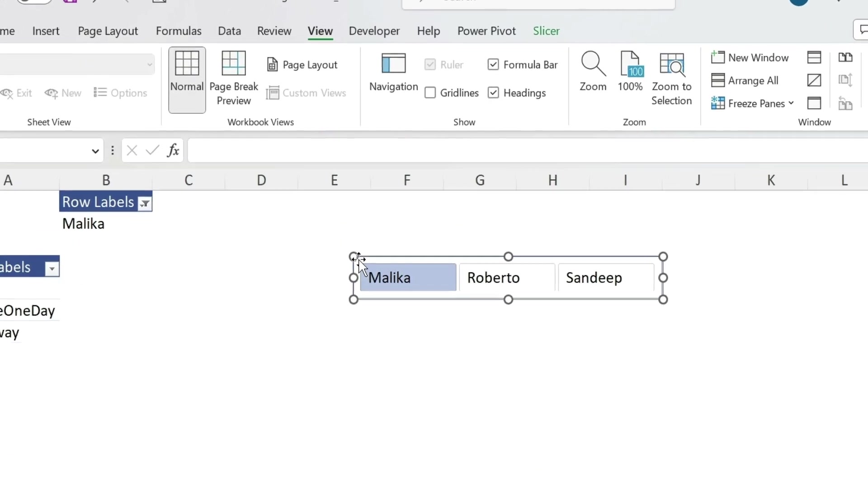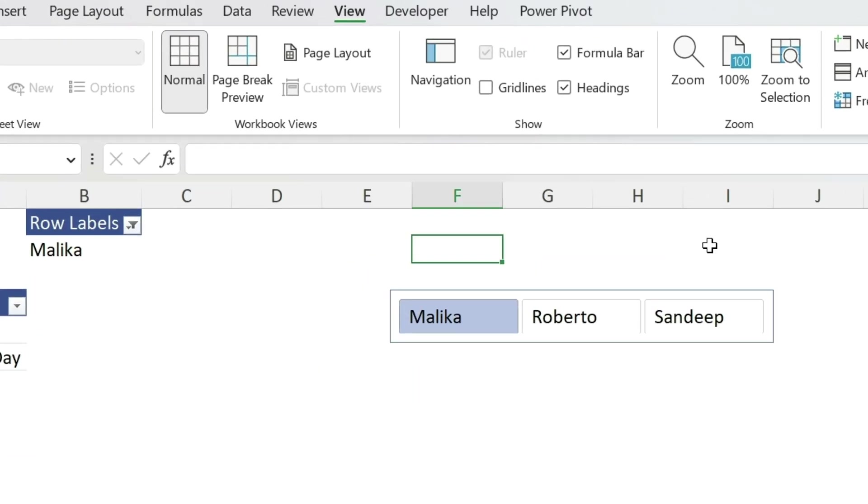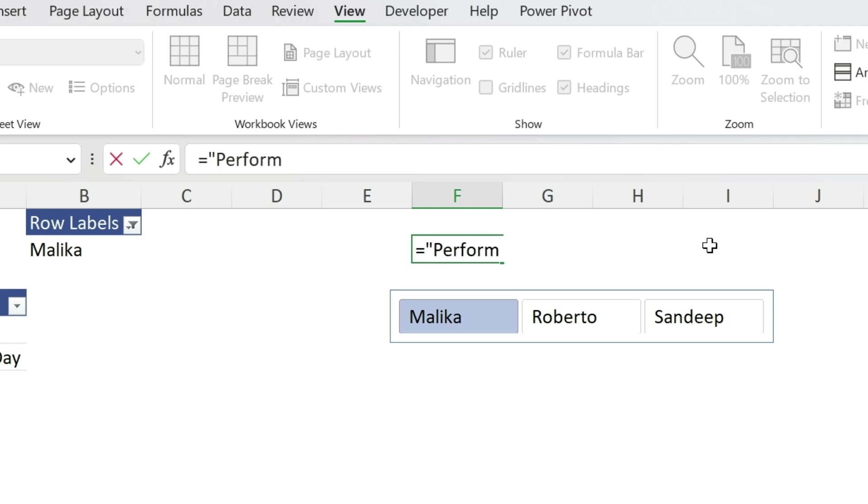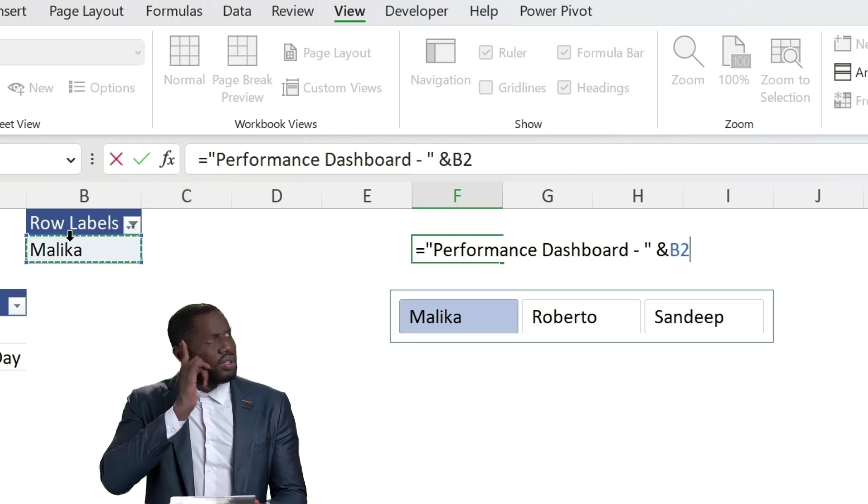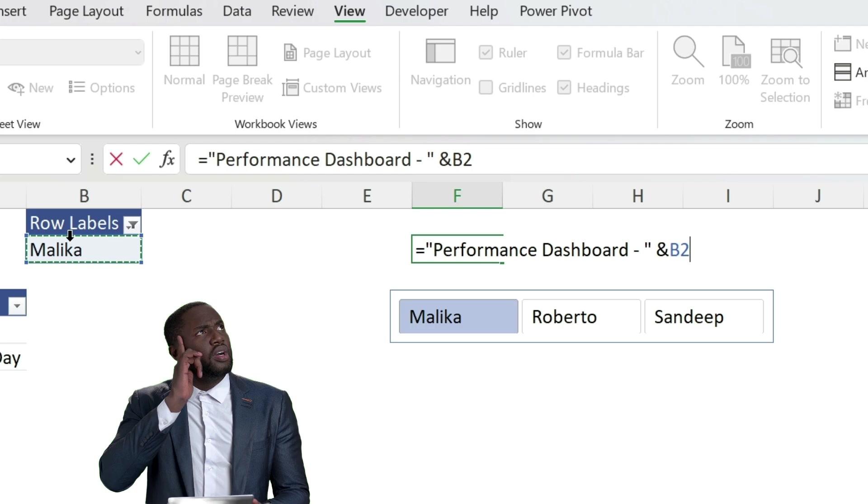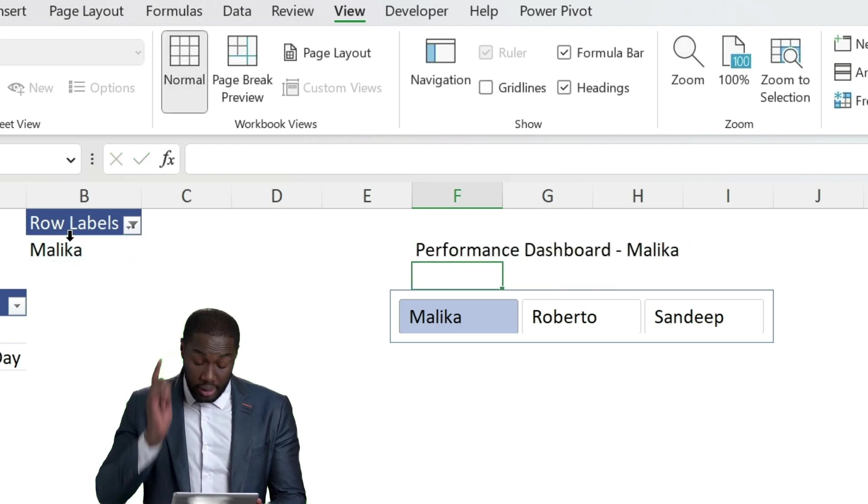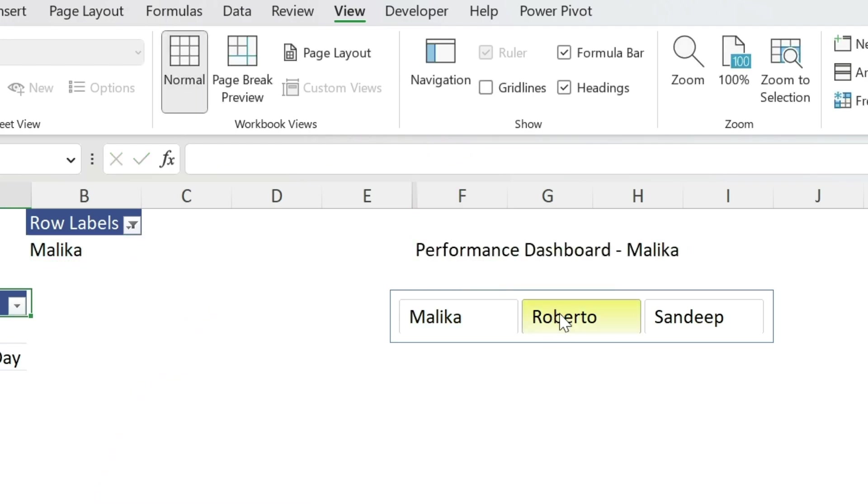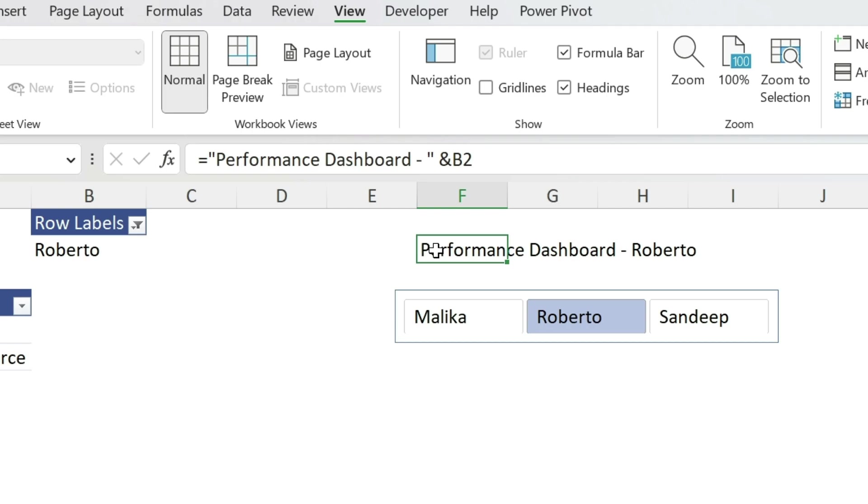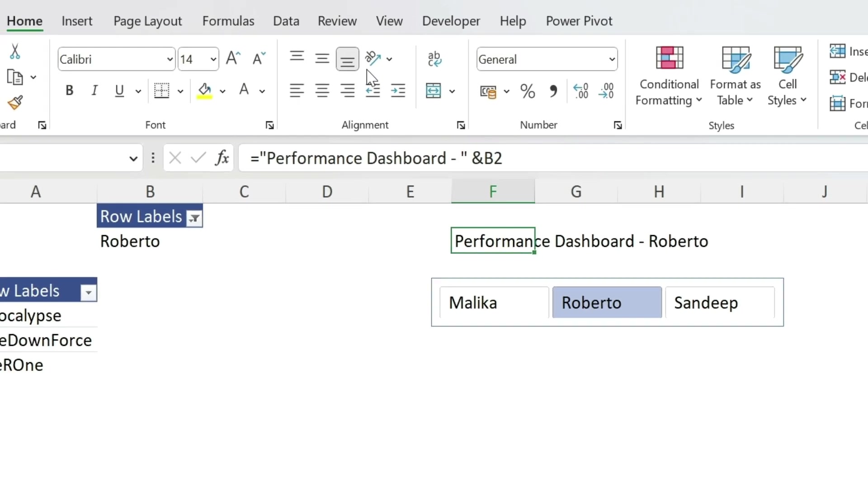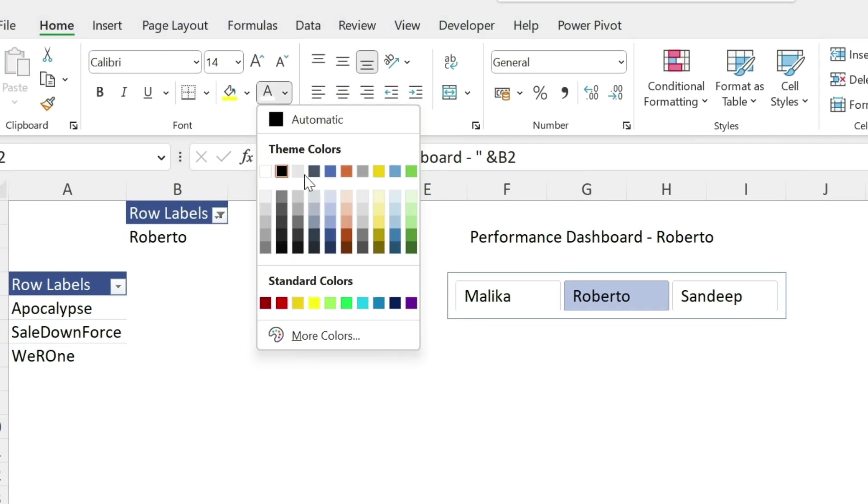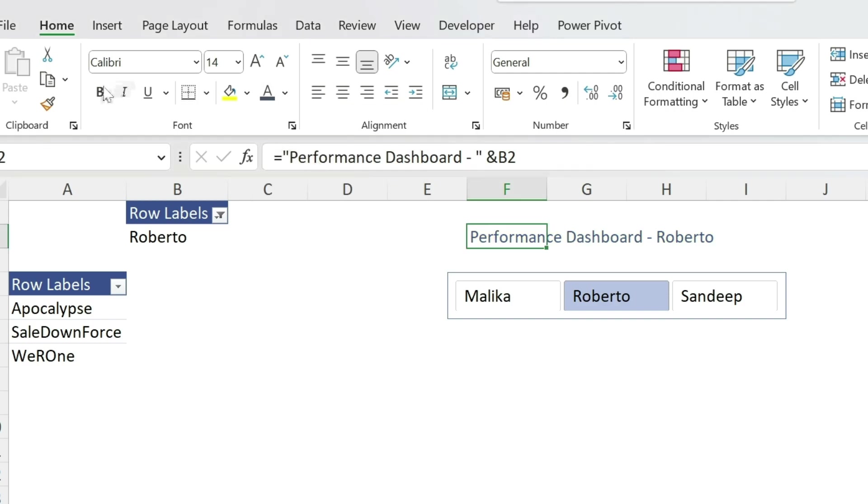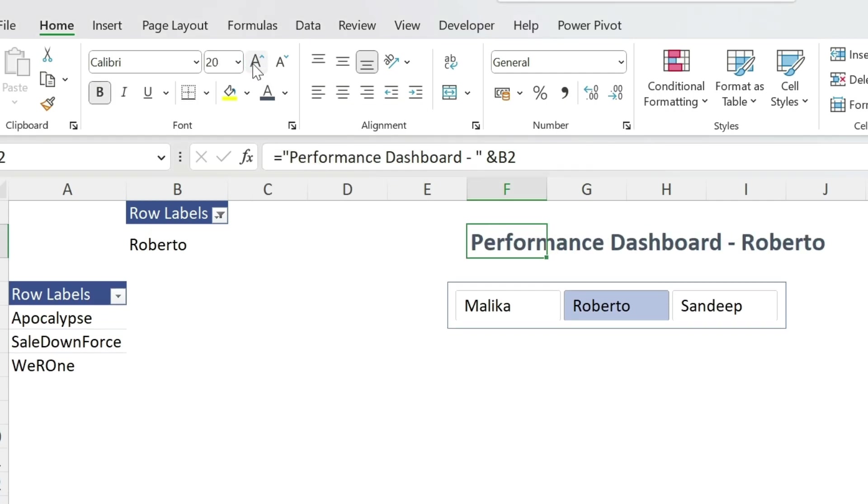The next thing I want to do is this dynamic title. So what I could do is equal, let's do double quotation performance dashboard and here we have a dash double quotation. And let's select the person. Now you know why I have a second pivot table. Press enter. There we go. Change it to Roberto. Everything changes. We can just format it quickly. Select this color. Make it bold. Make the font bigger. 20 is good.